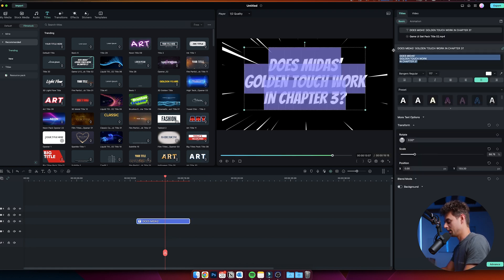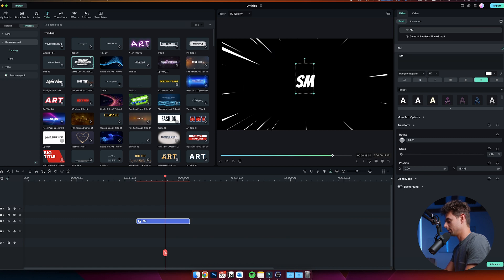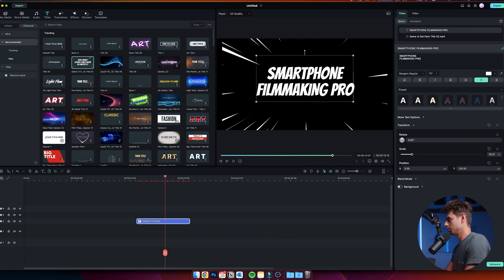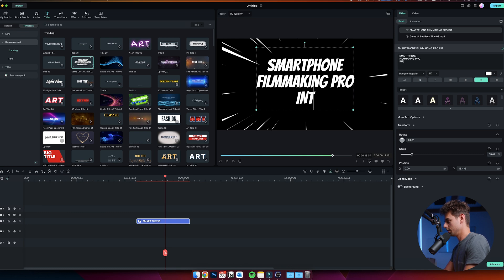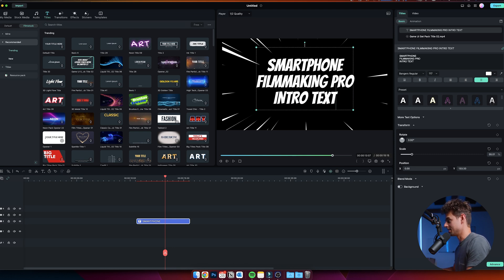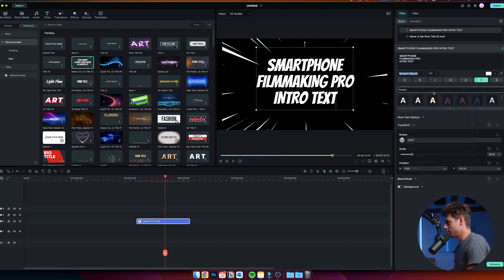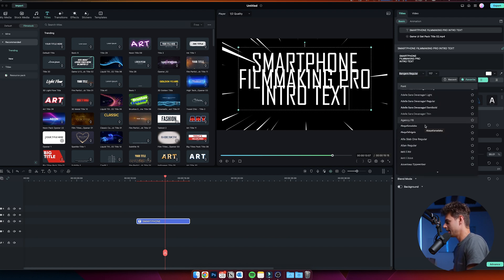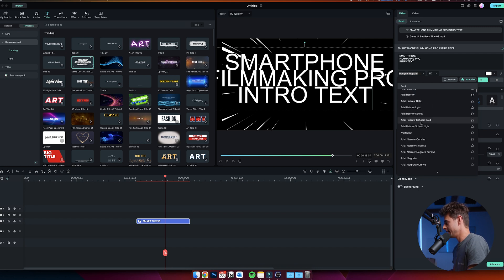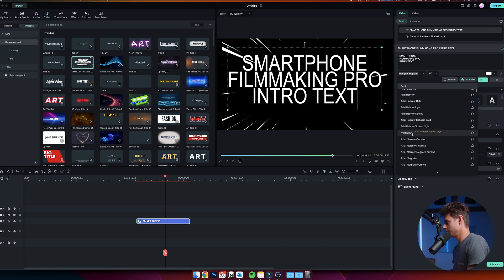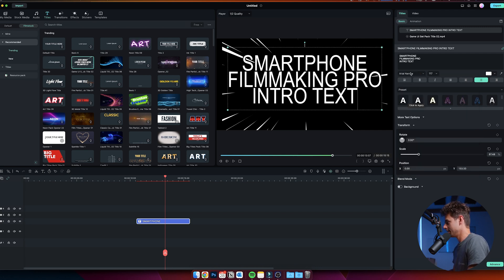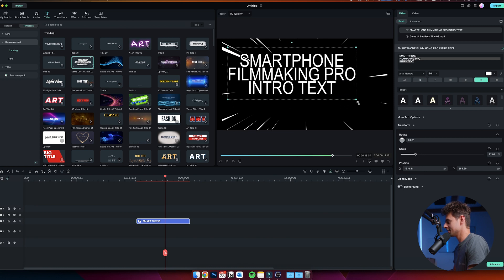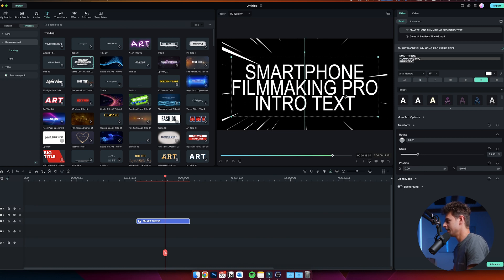We can make this a smartphone filmmaking pro intro text, for example. If you would like to change the size or the font or a different preset, you can change all of that right here. It's super simple, just tap on it. You can also change the size like this, so it's super simple to use, it's super convenient.